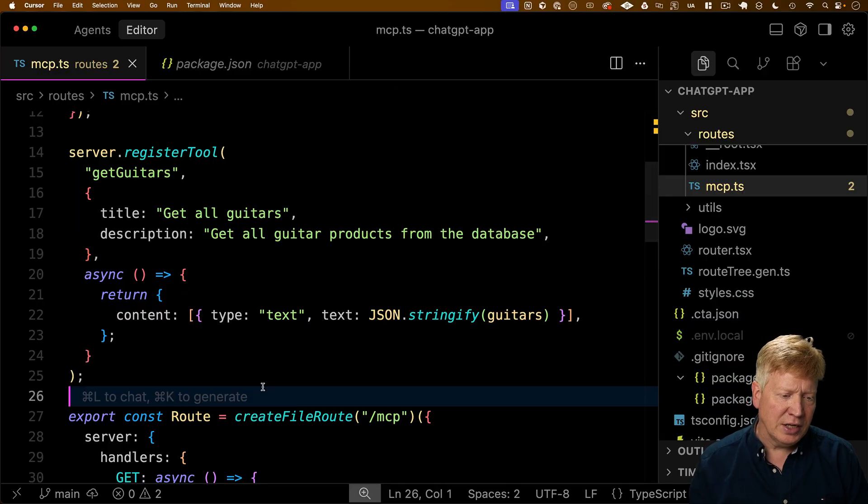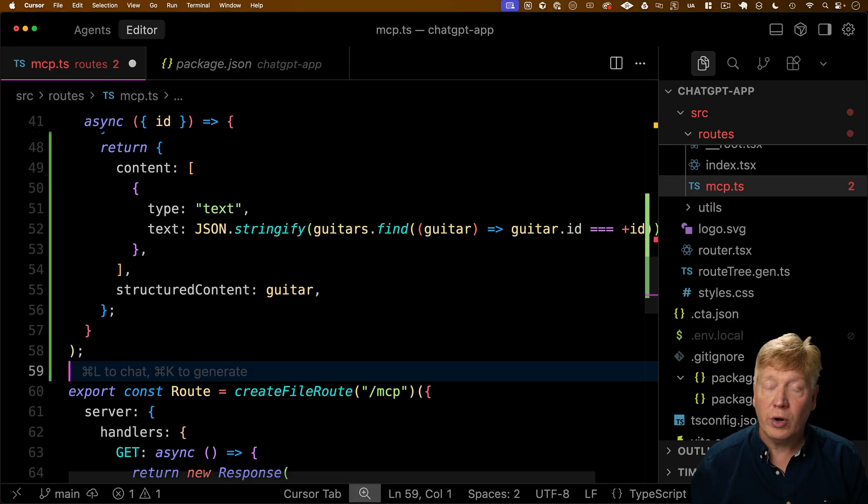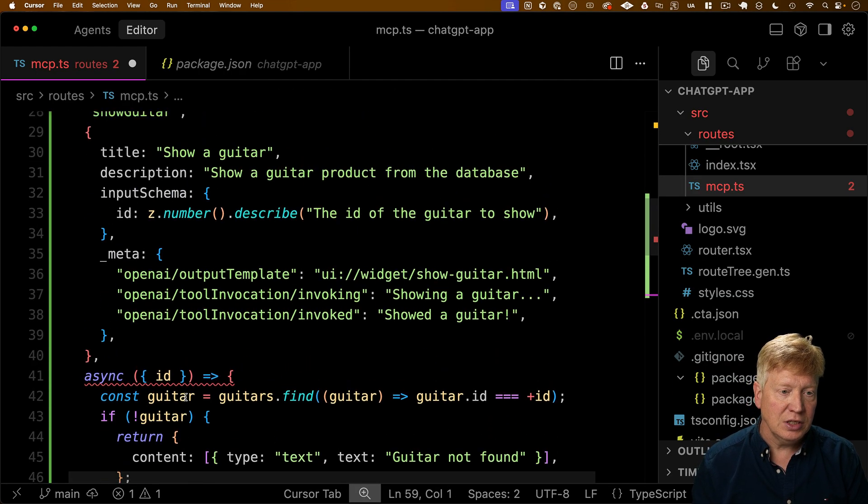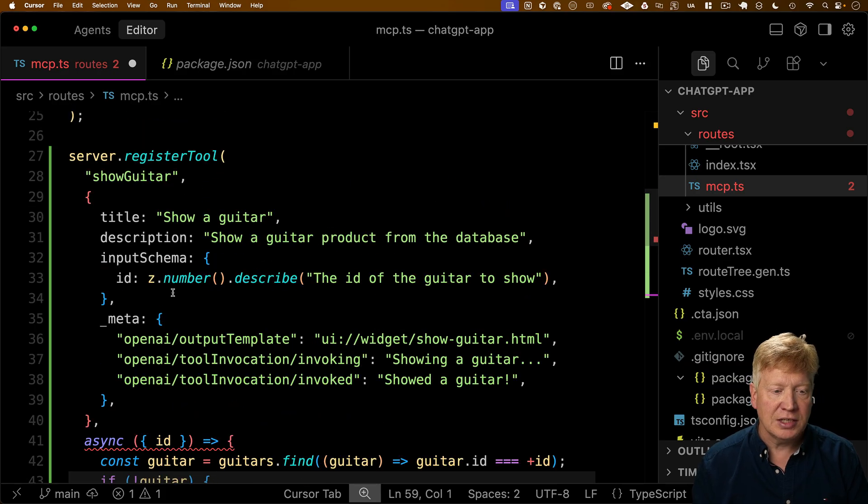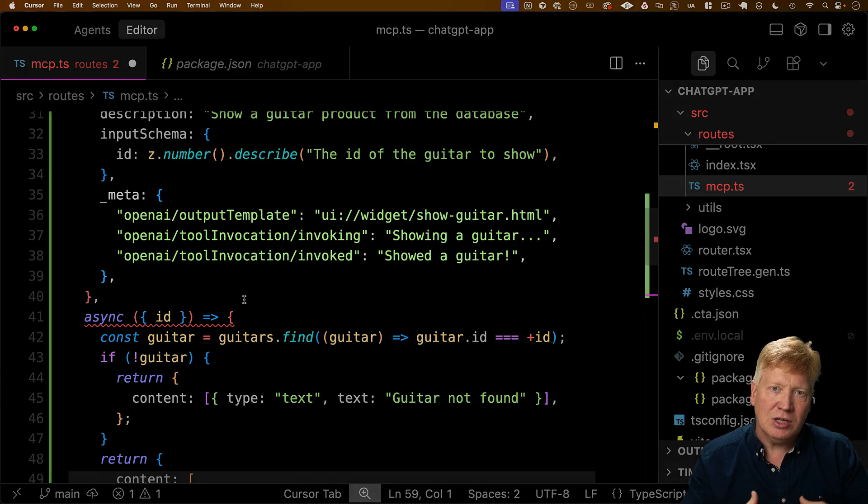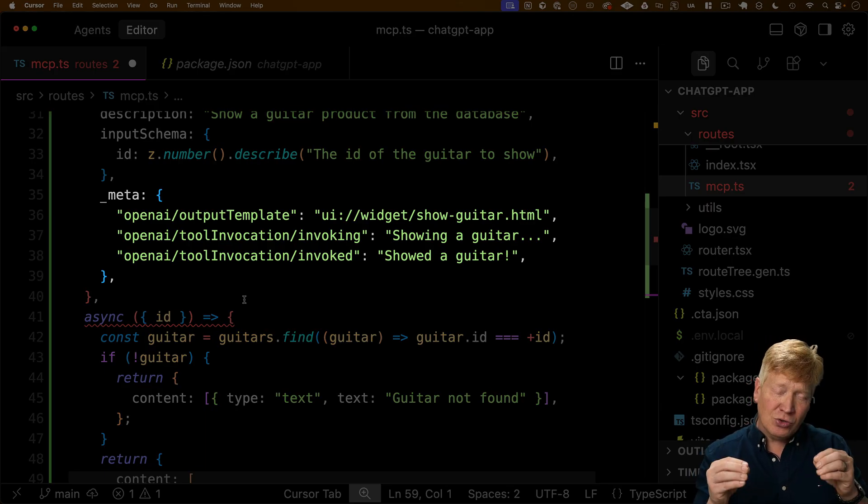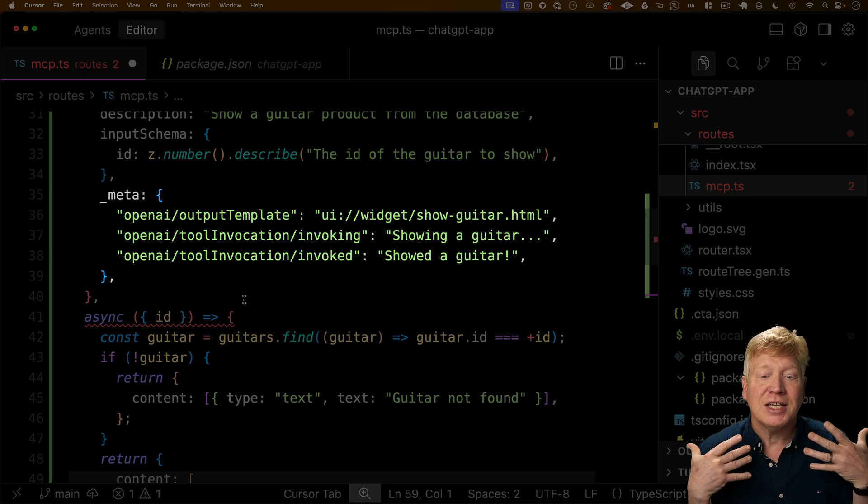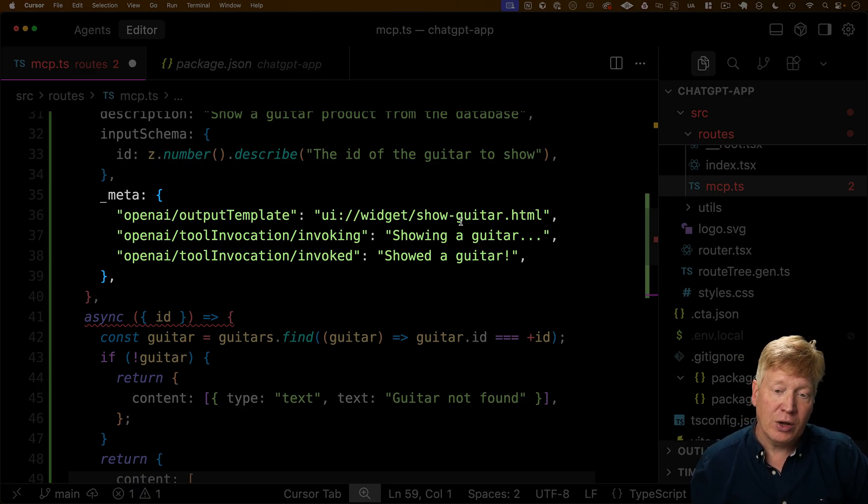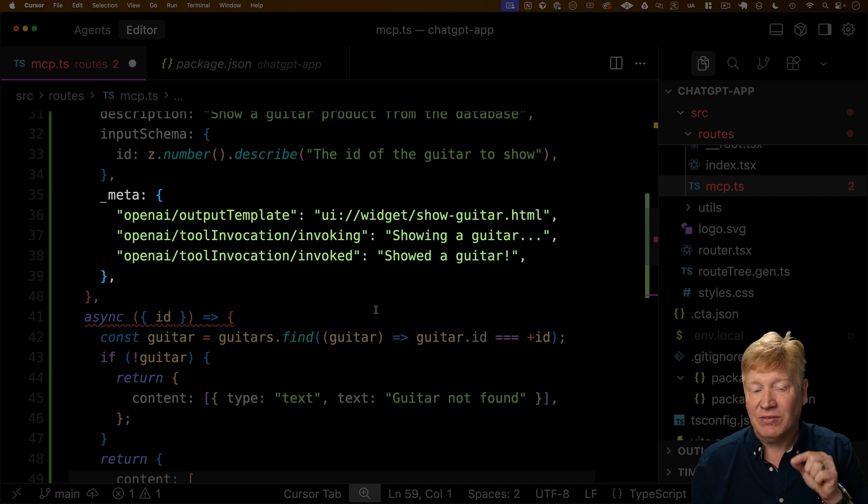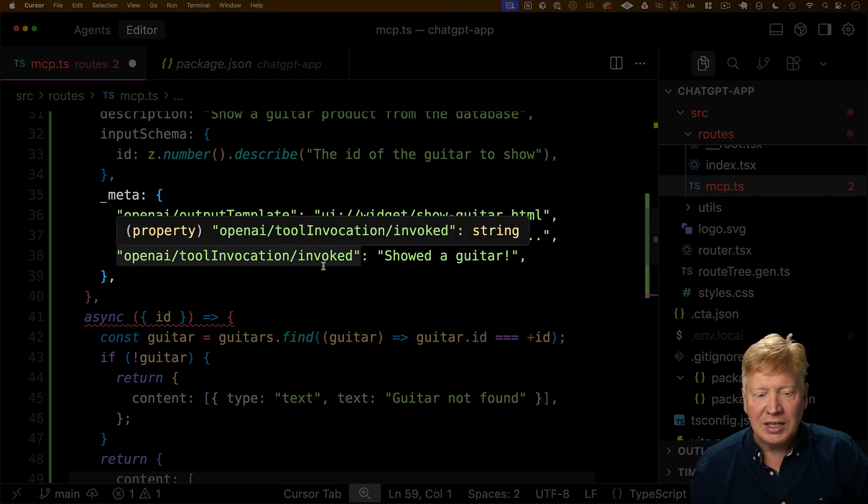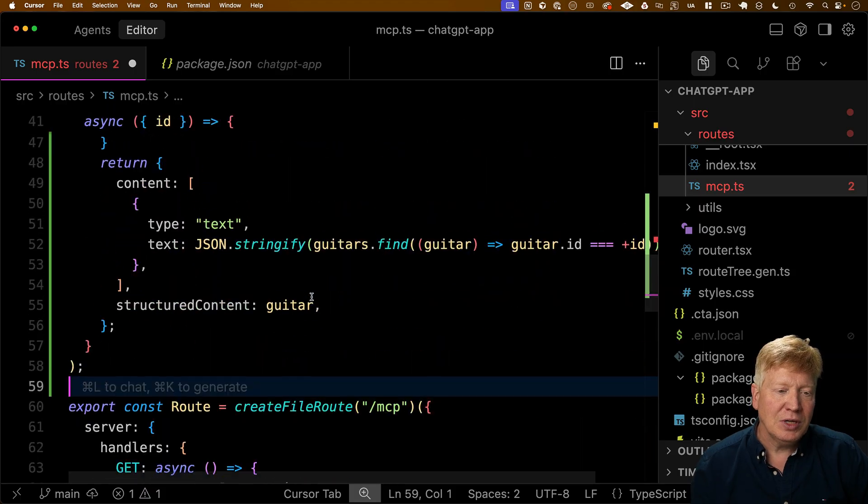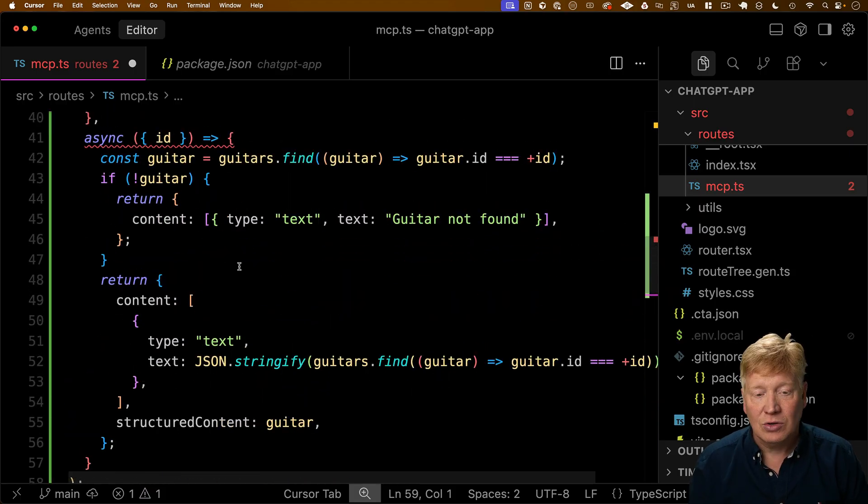All right. So the next thing we're going to do is add a tool to show a particular guitar. And that's called the Show Guitar tool. It takes an ID of the guitar that you want to show. And then we add on this ChatGPT OpenAI specific metadata. And that turns our tool into what OpenAI calls a widget. So that widget has a template. That's the UI widget ShowGuitar.html. We'll get there in just a second. We haven't defined that yet. And then we get some invoking and invoked text.